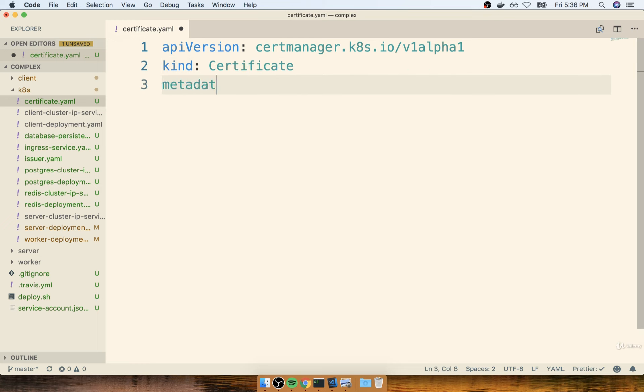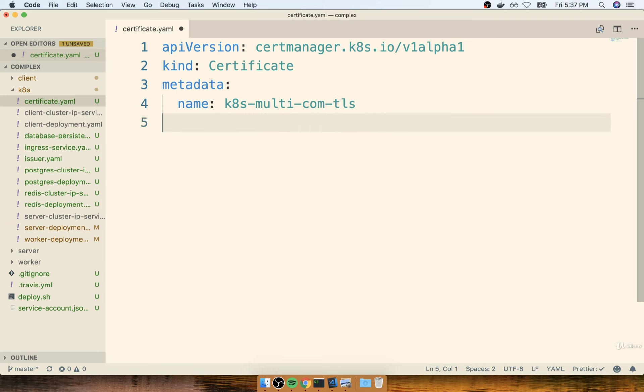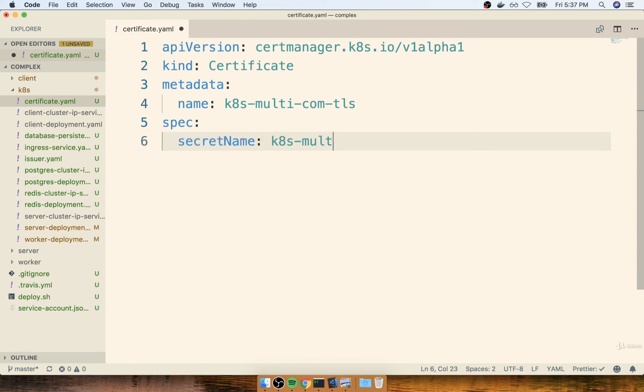And our metadata is going to have a name. I'll use my domain name in here just to make sure that's really clear what this certificate is for. So my domain was k8s-multi-com, and I'll put on TLS on here just to indicate that this is a TLS certificate. After that, we'll put down our spec.